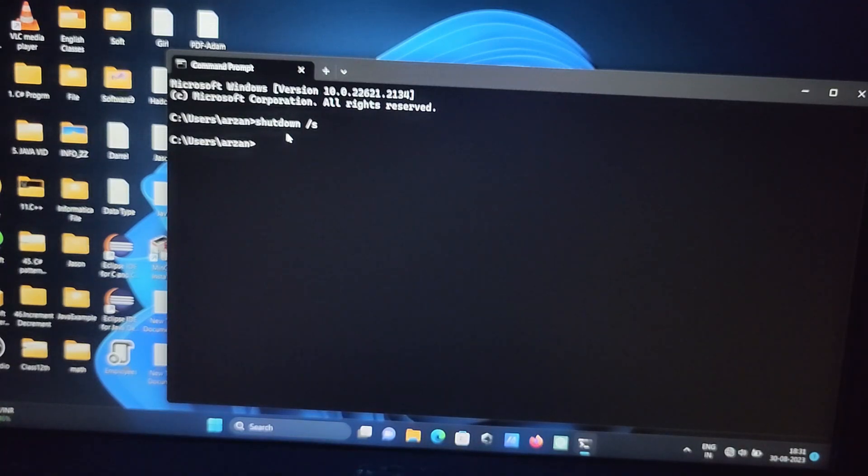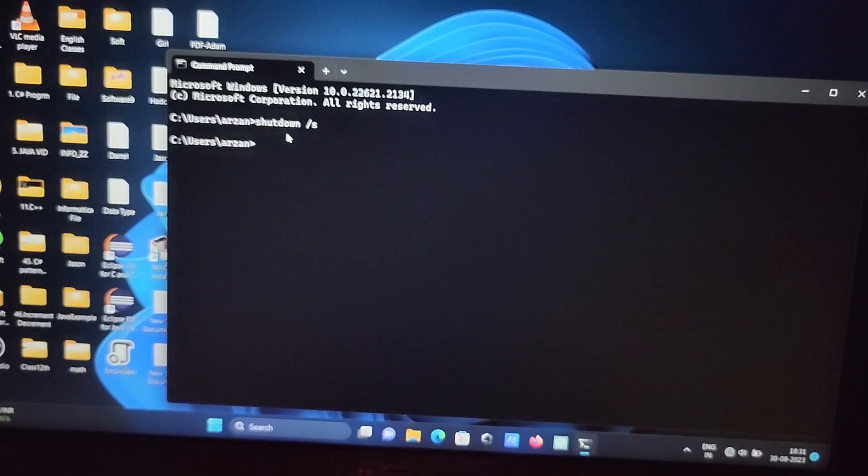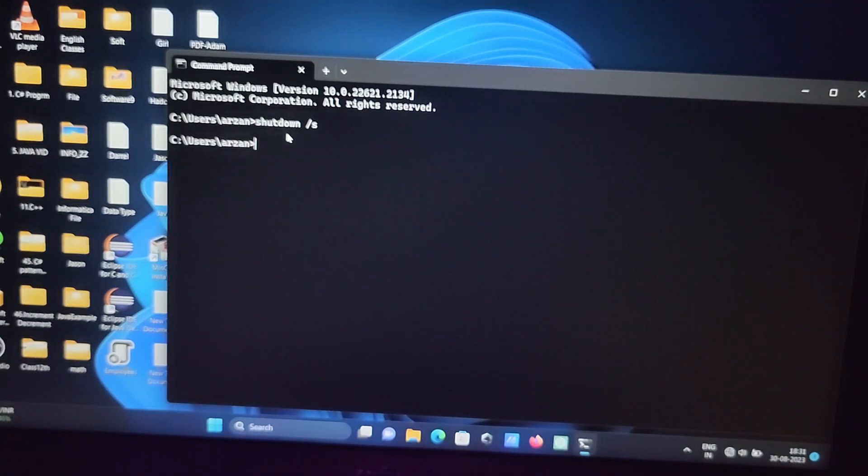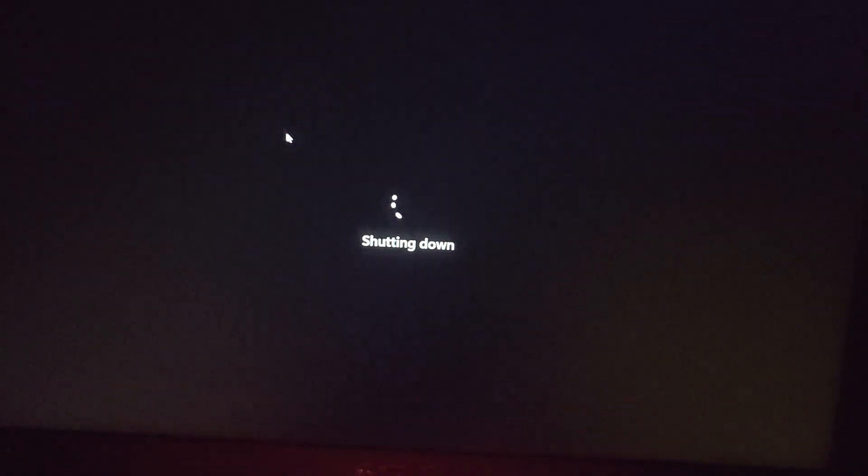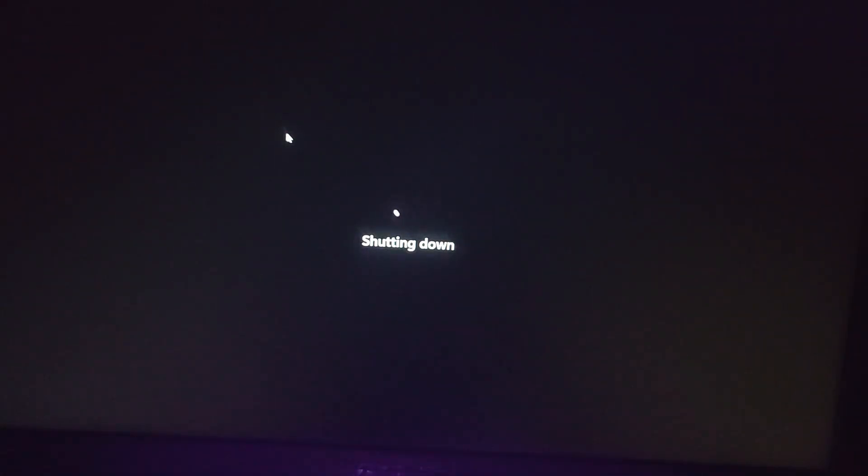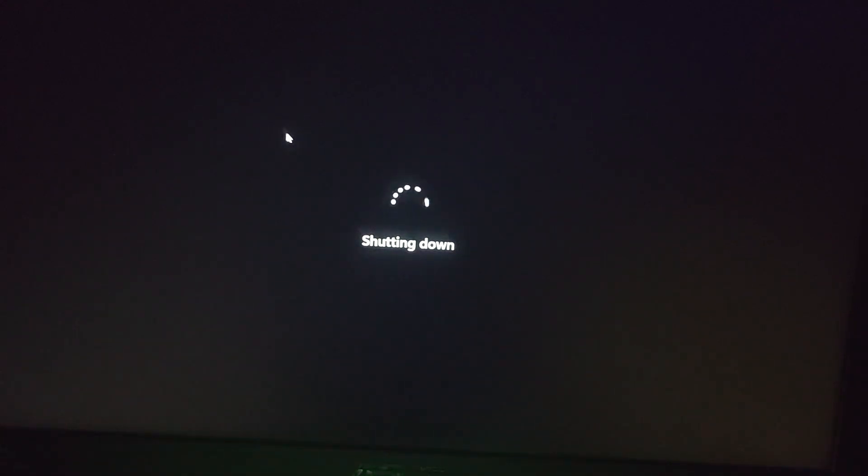With the help of this command you can shut down your Windows 11 operating system. So I'm waiting for a few seconds. So now this is shutting down.